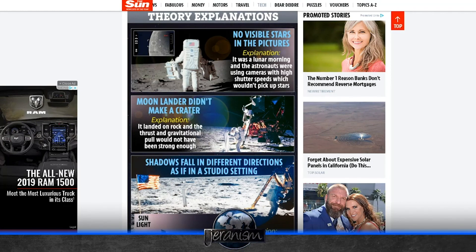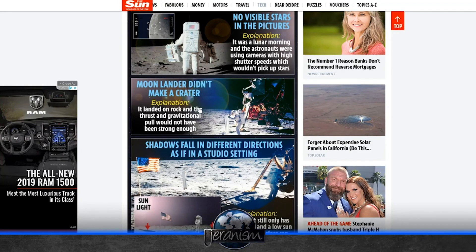And of course, all the cameras were preset. The astronauts couldn't change them. And this is why there's no stars in any photo. Even if you play with the contrast or try to get some background noise out, there's no stars in any of the photos from the moon. There just isn't.